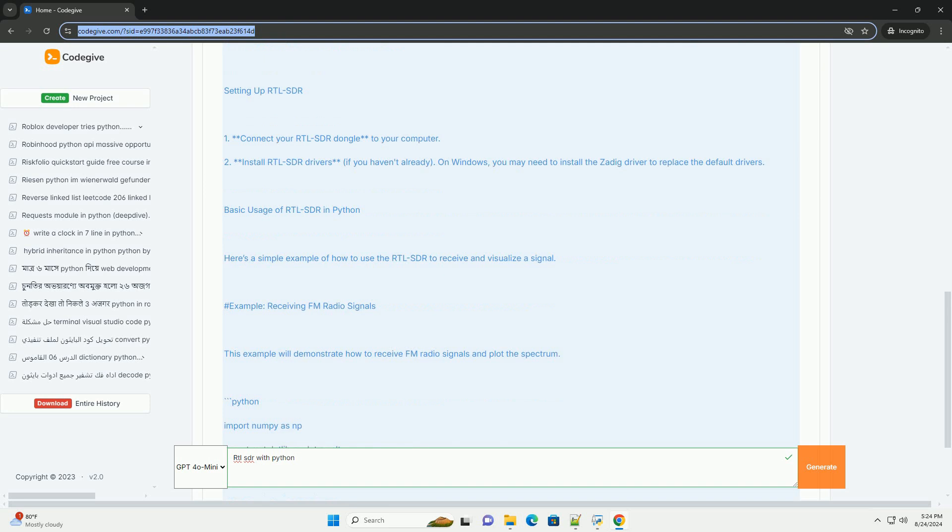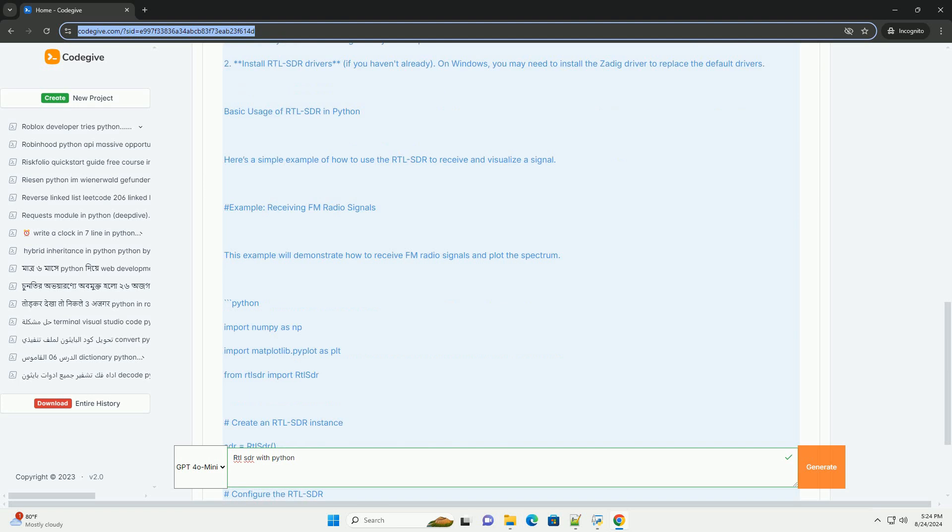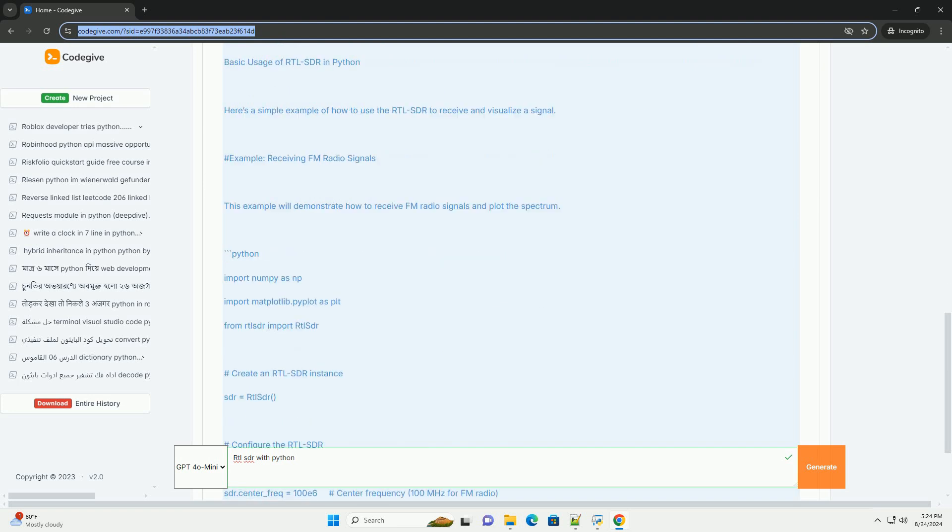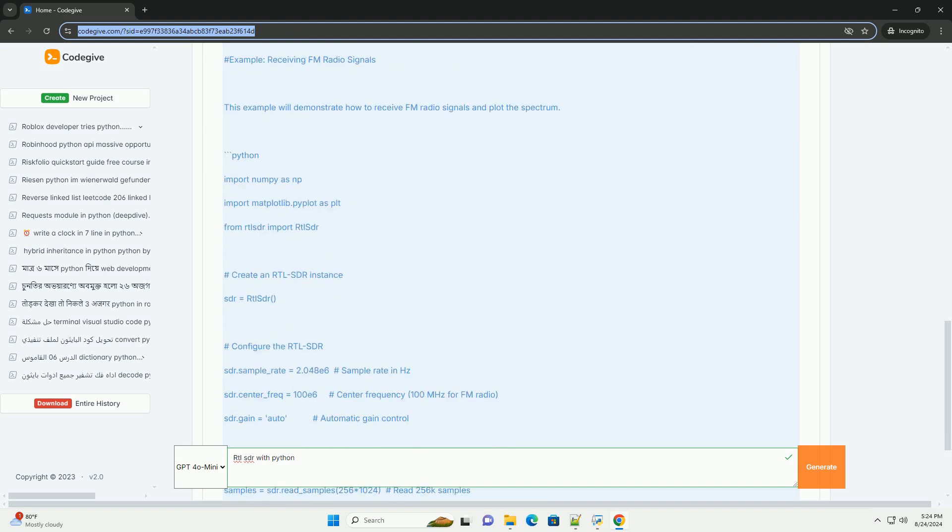3. Libraries - we'll use the following Python libraries: PYRTLSDR, a Python library for interfacing with RTLSDR. Numpy for numerical operations. Matplotlib for plotting the results.